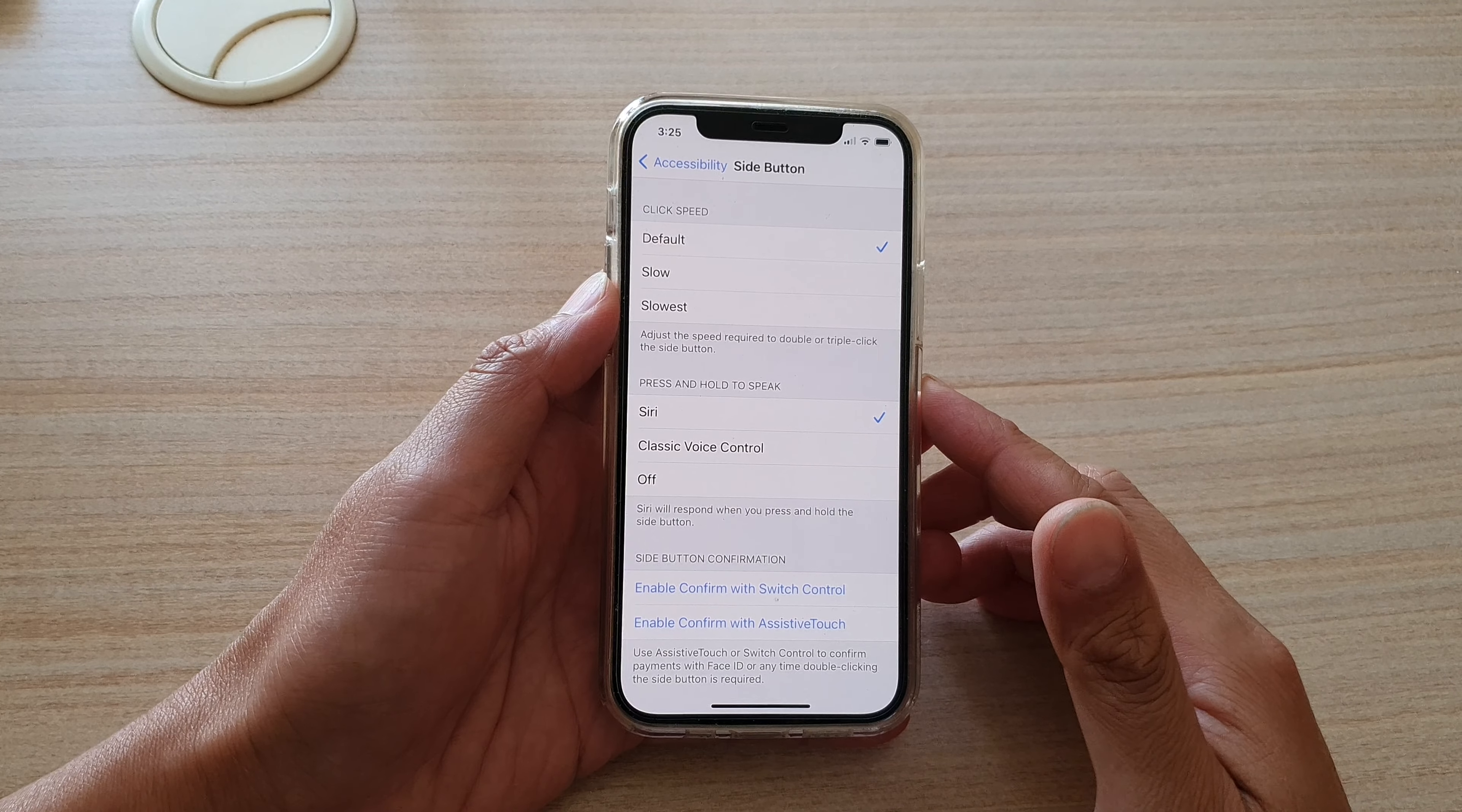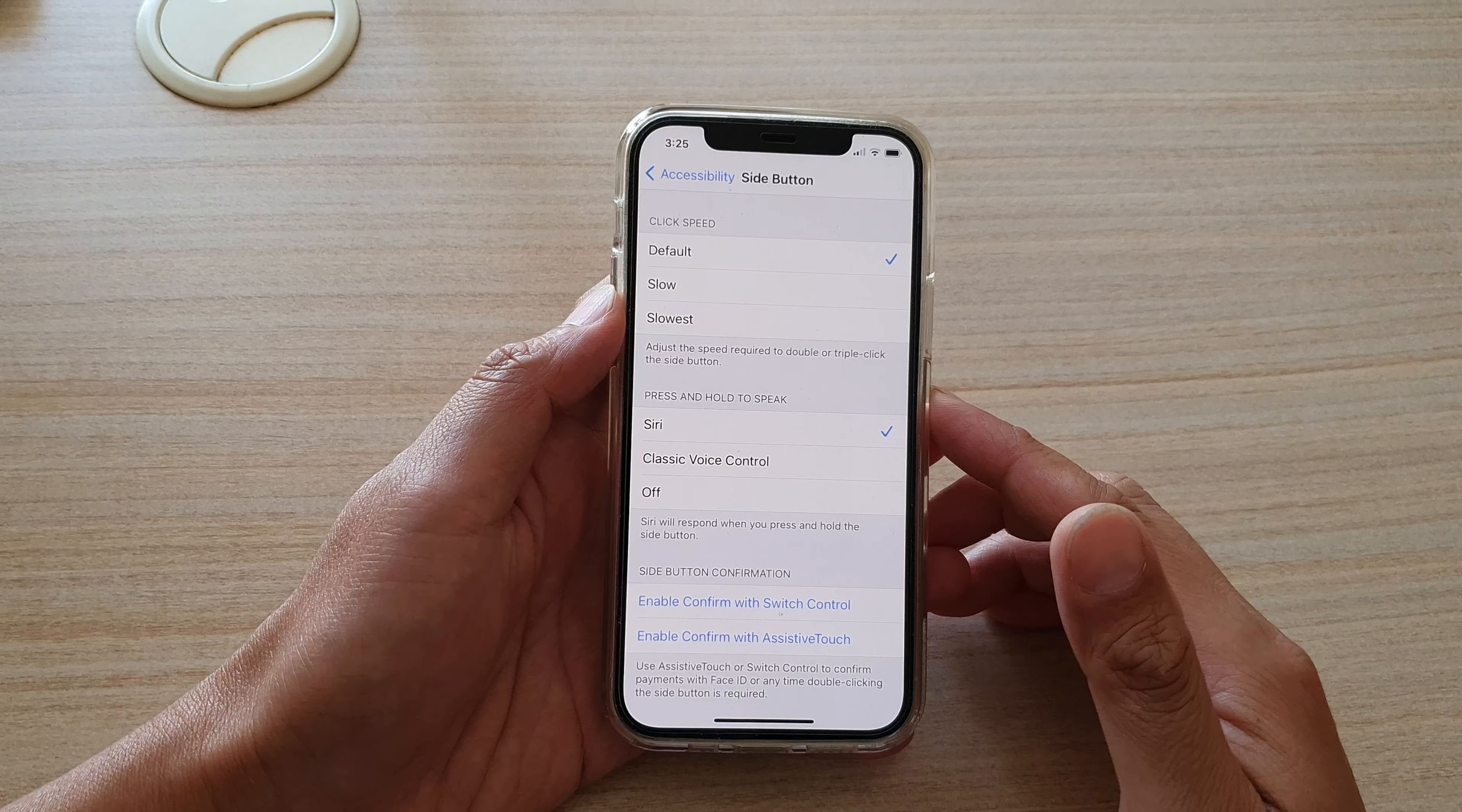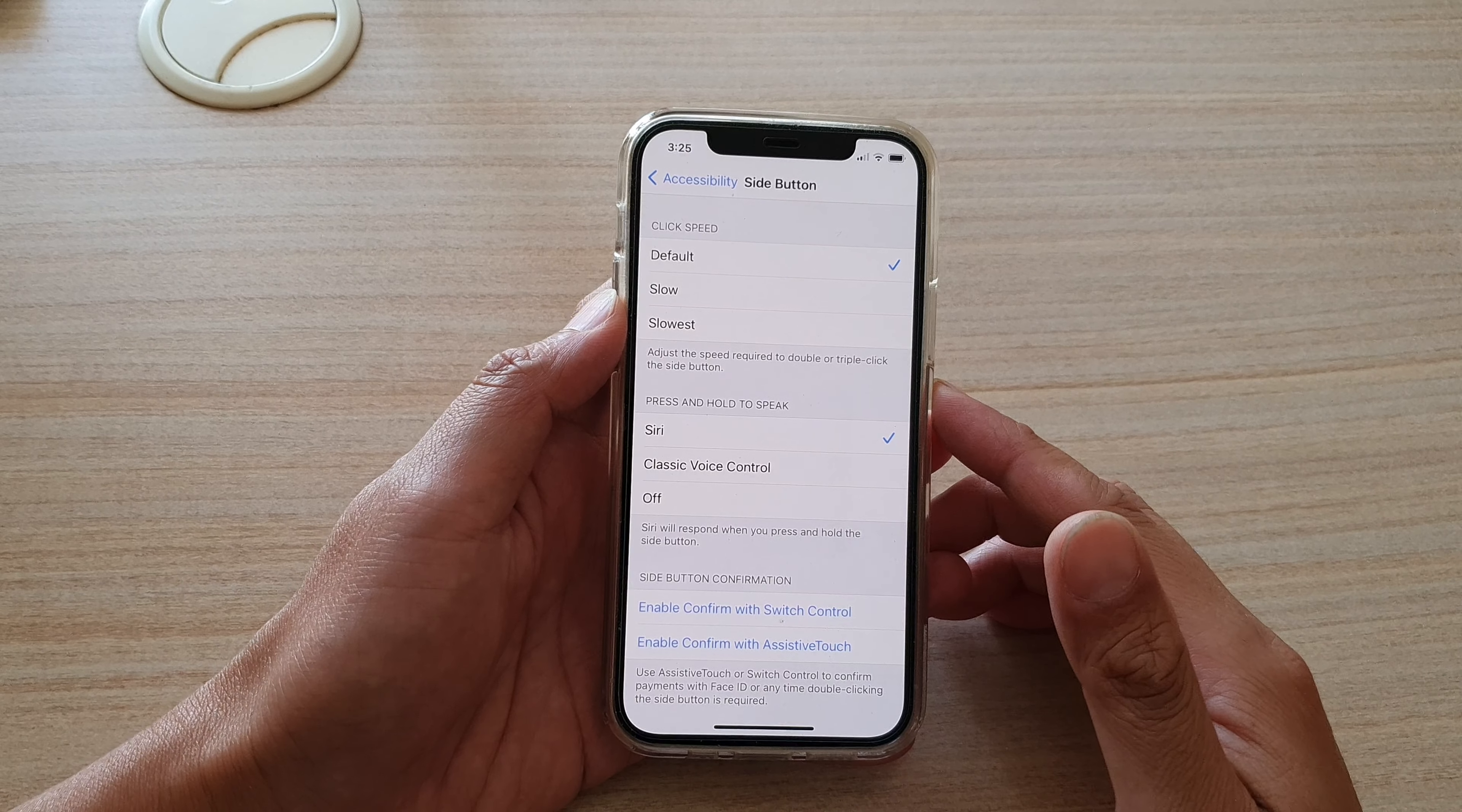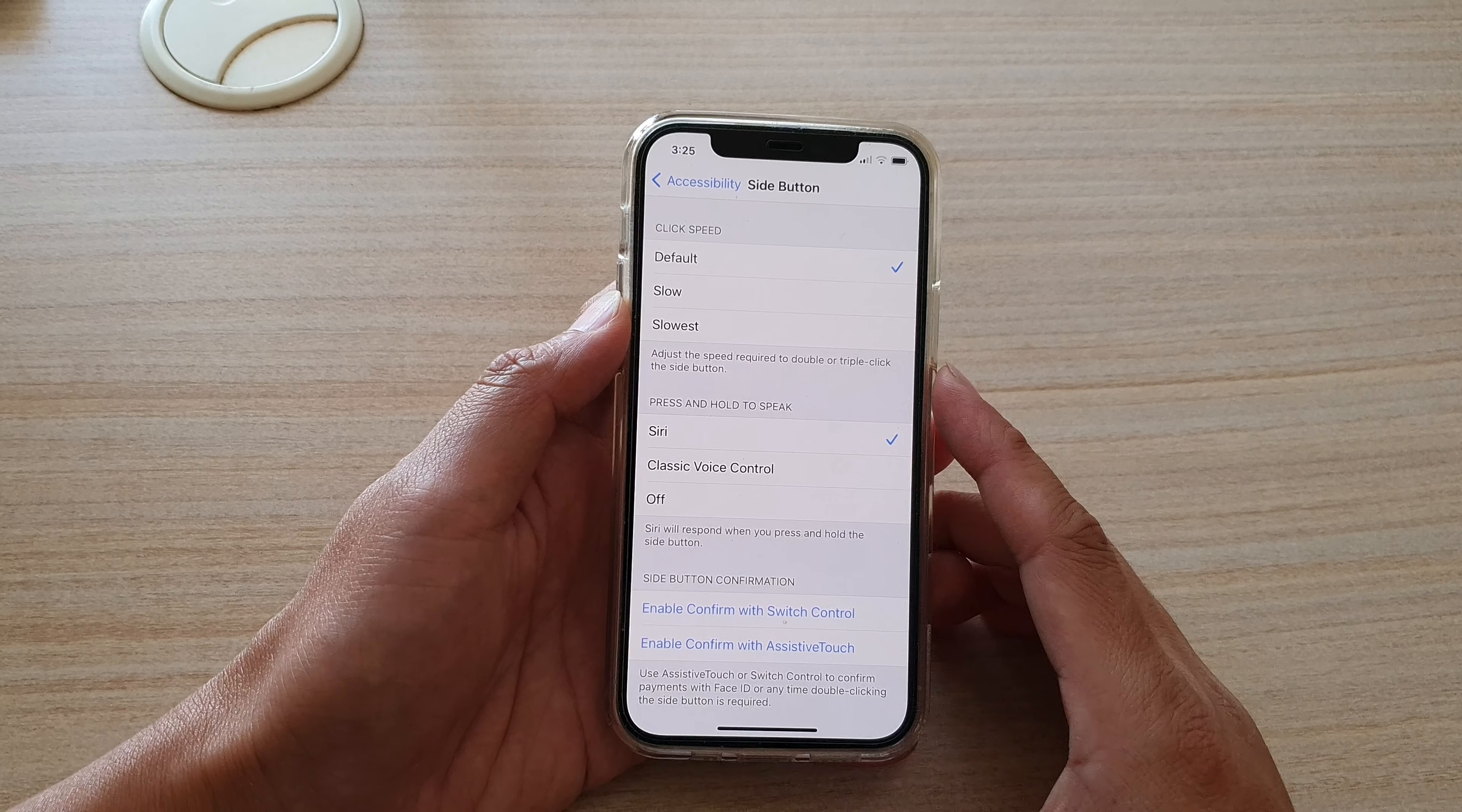Hi, in this video we're going to take a look at how you can change the side button click speed on the iPhone 12 or the iPhone 12 Pro.